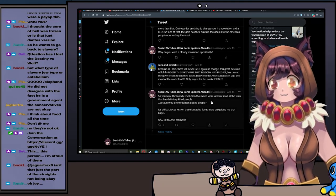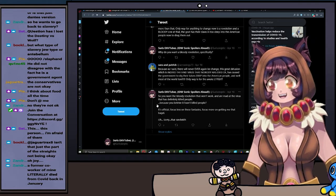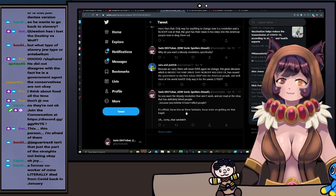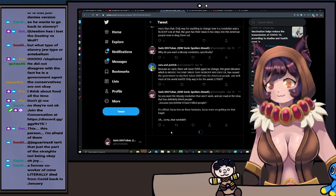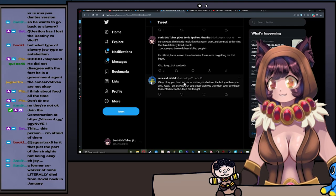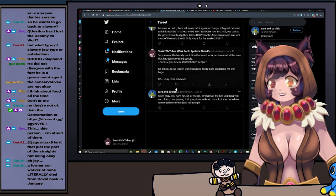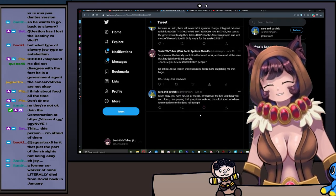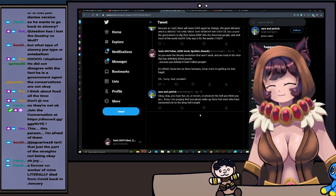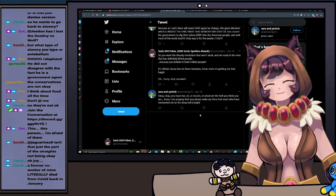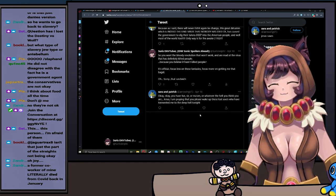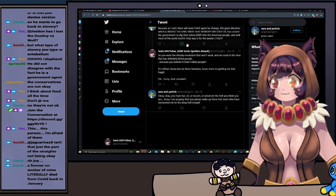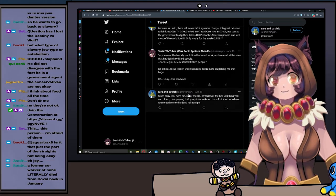Dude desperately wants to be part of a bloody violent revolution. What the fuck. I said: So you want the bloody revolution that will not work, and you're mad at the virus that has definitely killed people because you believe it hasn't killed people. It's official. Focus less on these fantasies, focus more on getting me that bagel—sorry, that sandwich. Okay, you have fun, sir or ma'am or whatever the hell you think you are. Jesus, I am praying that you would please wake up these lost souls who have tormented me too deep. Hail tonight.